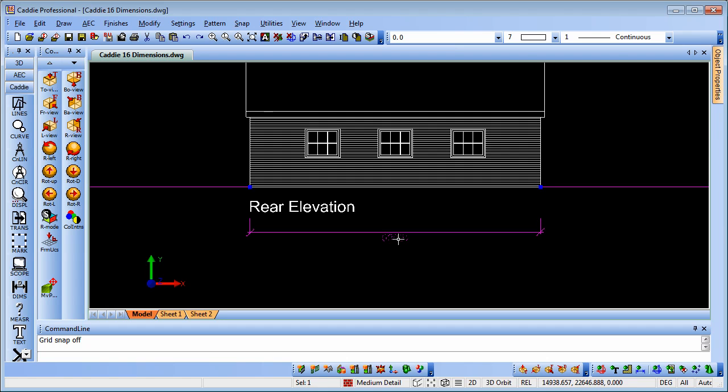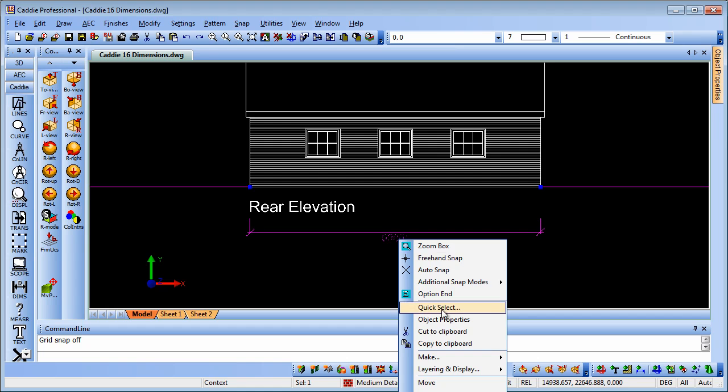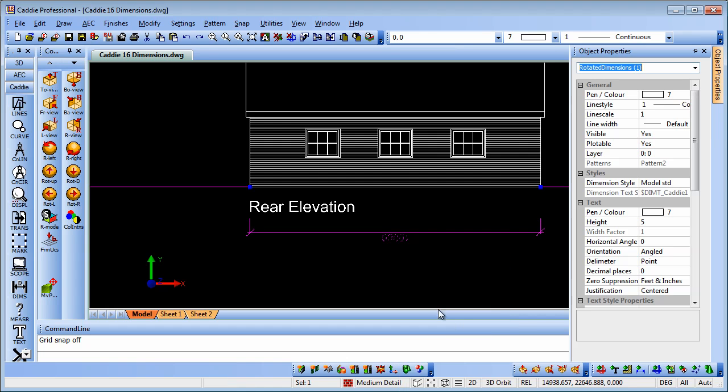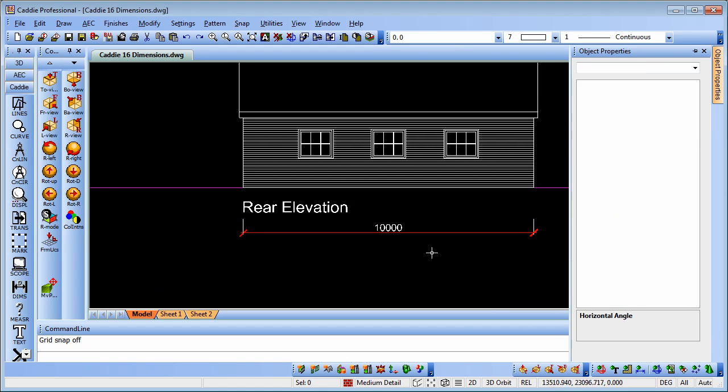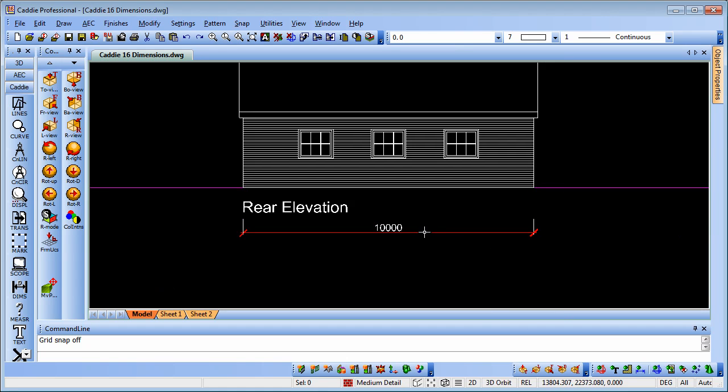If we select it, right click and go to object properties, we'll see that we have a horizontal angle there. If we put in 180 degrees, that produces the text to be consistent with our elevation and the angle of our UCS.